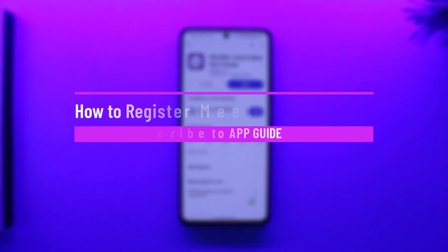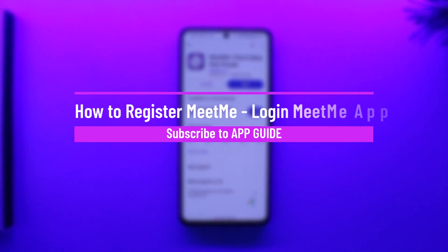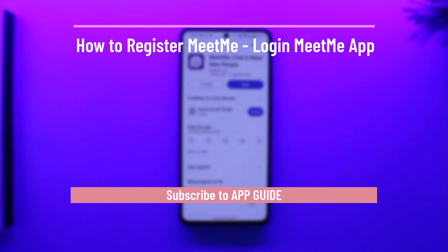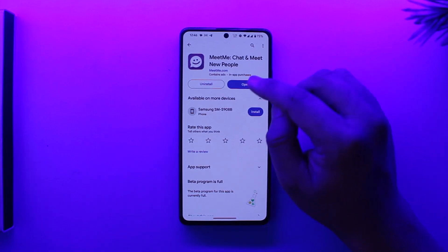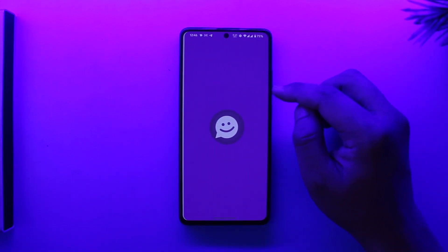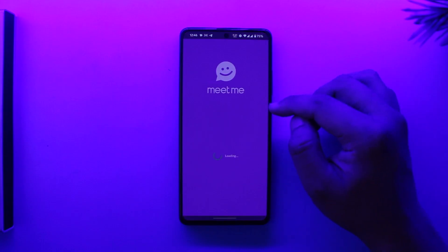How to register or login to the MeetMe app. Hey everyone, welcome back to the channel. In this video we will learn how to register or login to the MeetMe app, so make sure to watch the video till the end.